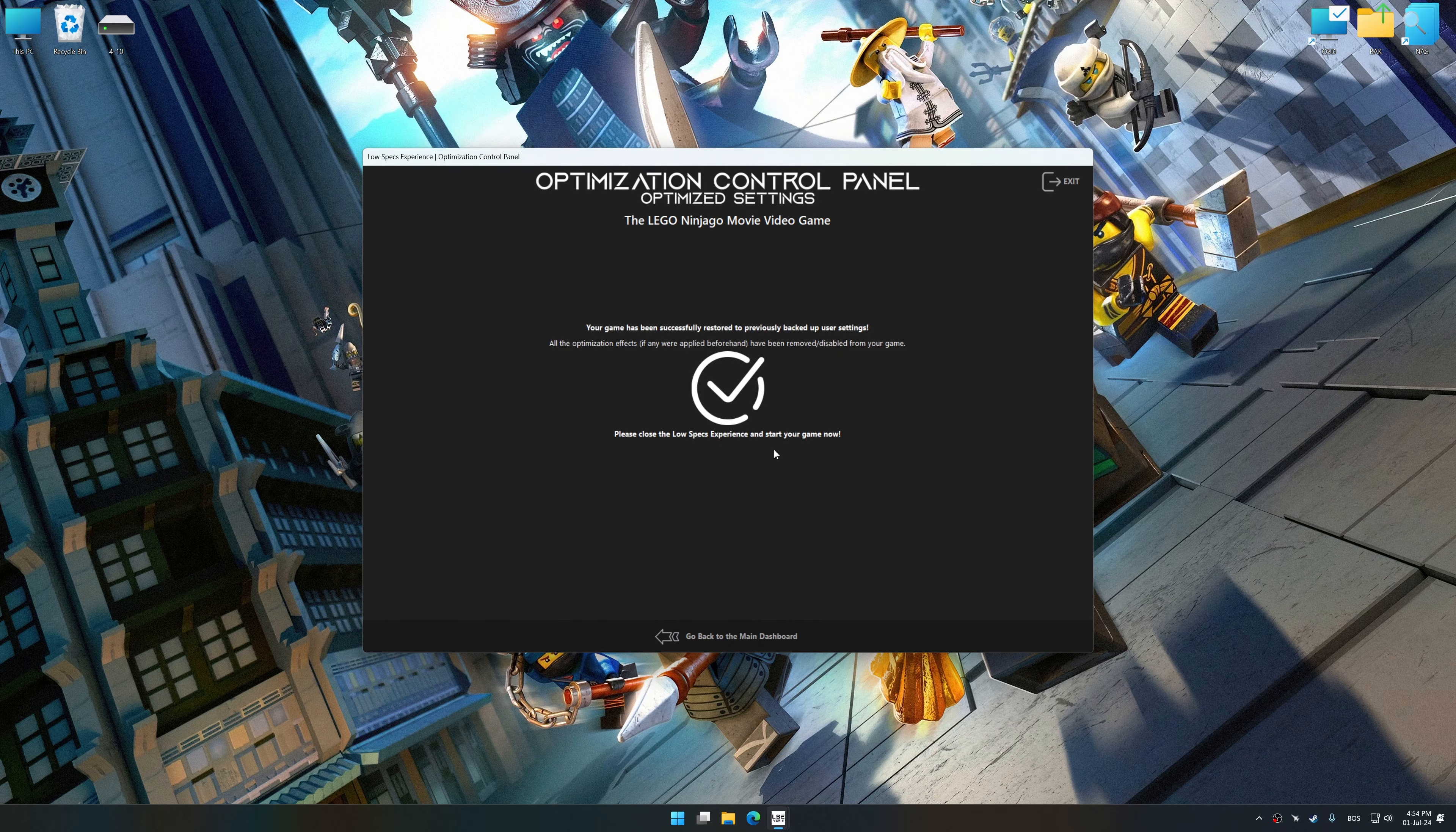Also, if you are unsatisfied with what you see, you can easily remove the optimization effects.